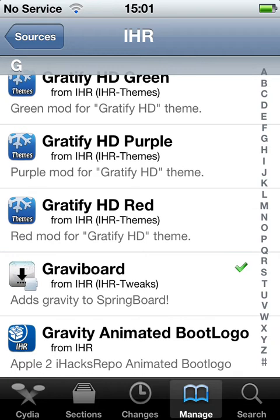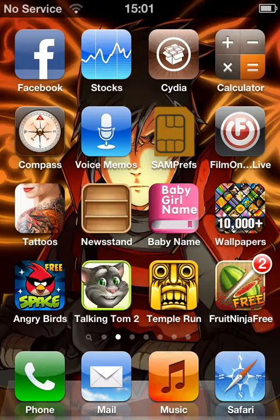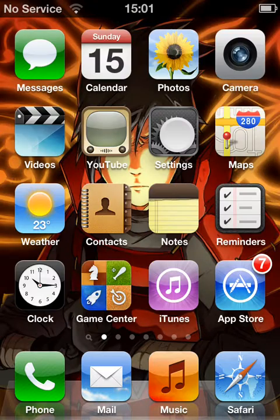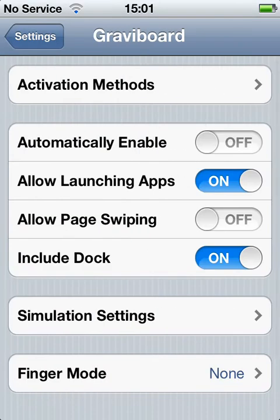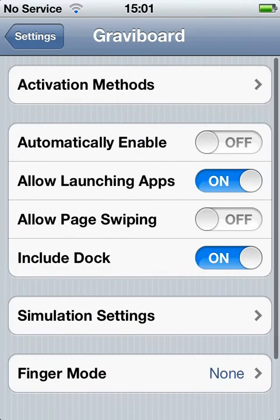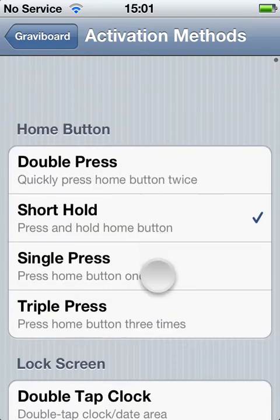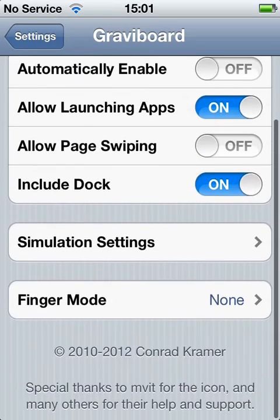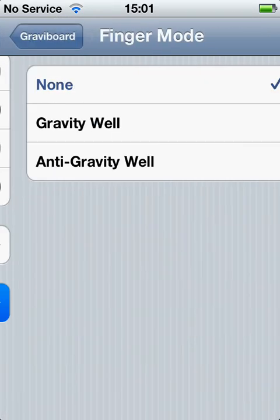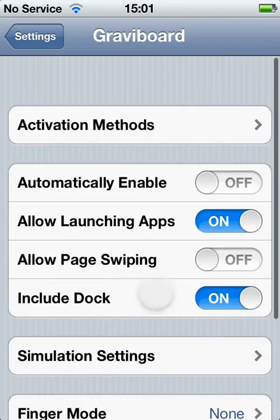Then you go down to Settings after you install it and mess around with the settings. You can choose from the activation methods, and you can also choose the finger mode, gravity wall, anti-gravity wall — several settings there.